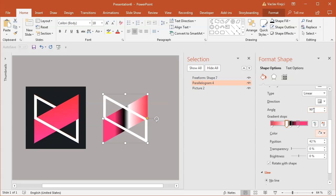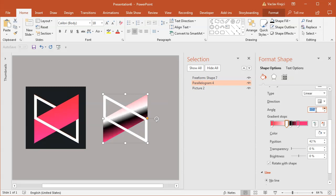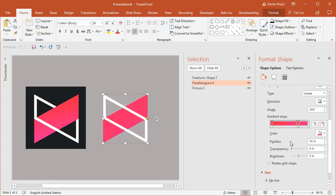I want the white to be on top, so I'll rotate it to 210 degrees. Now I can remove those two gradient stops and move these two closer together.